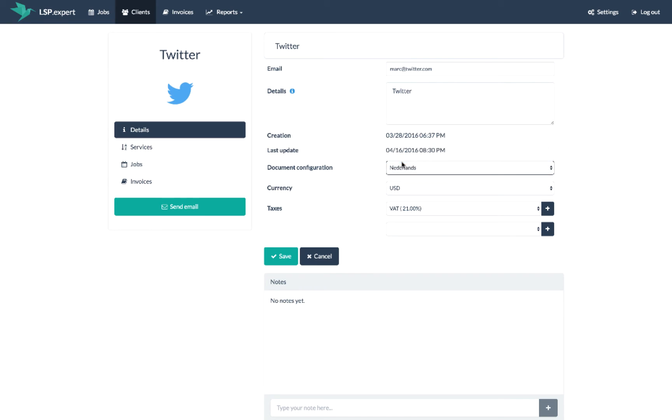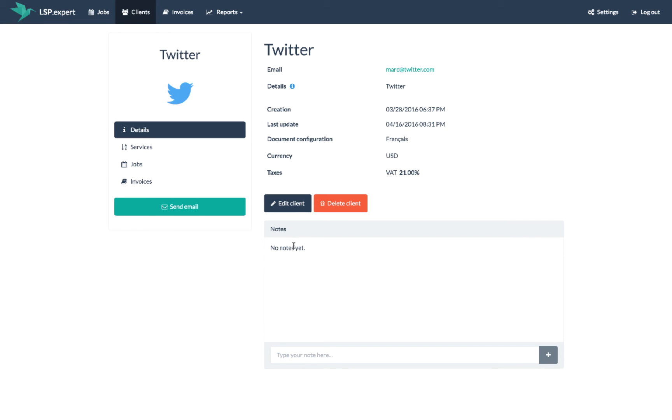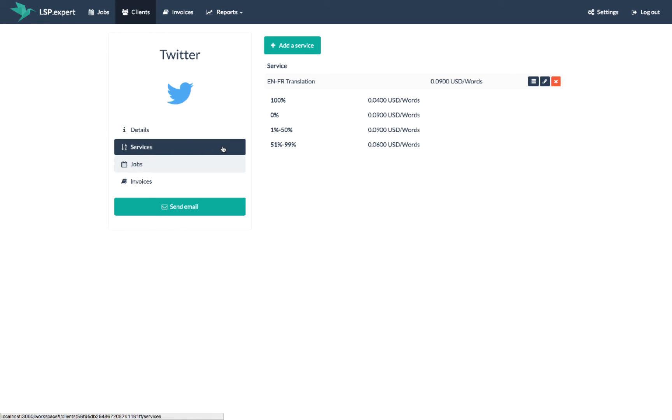You can also edit the services you provide to a client. Select services in the menu. The list containing all services appears, and next to these services you see the price you apply for them. If you work with matches, you can also see the price you apply for each of them. If you want, you can add, edit, and remove any of these services.